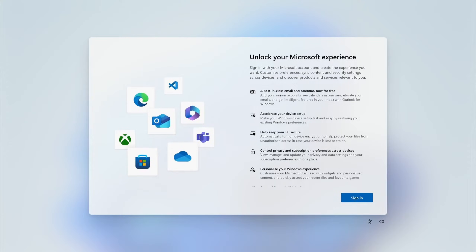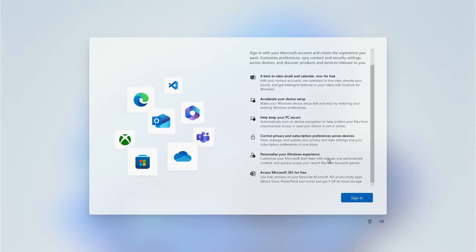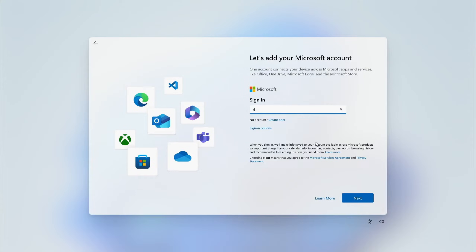Now we need to sign in with a Microsoft account. This is very important because Microsoft, like most other providers like Google and Apple, want you to use their online account facilities. If you don't have a Microsoft account, it's a smart idea to get it set up in advance or create one now. Either way, enter your Microsoft email and click Next.